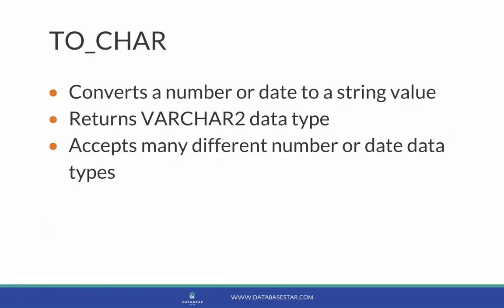The TO_CHAR function lets you convert either a number or a date value to a string value. It takes one of several different number or date types as an input and converts it to a VARCHAR2 data type.